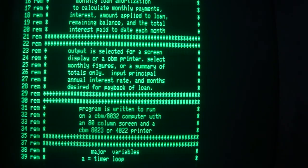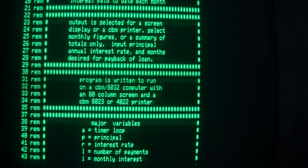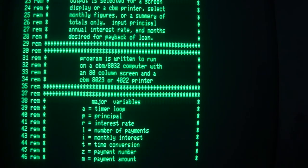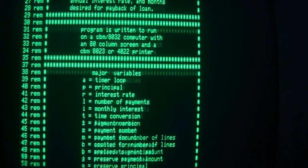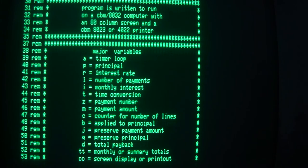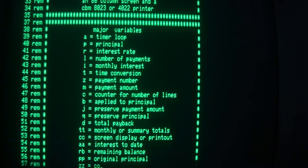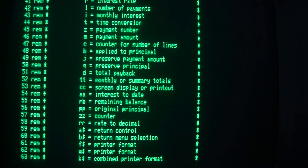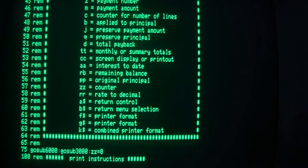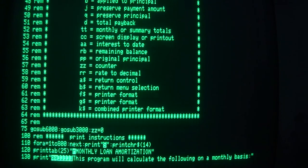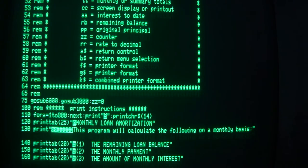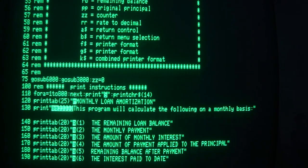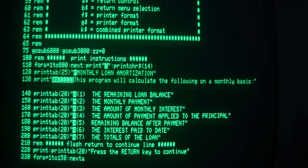Here is the program. You can tell this fellow was a teacher. Everything here is documented, every variable, everything in remark statements. This is what we call good programming.